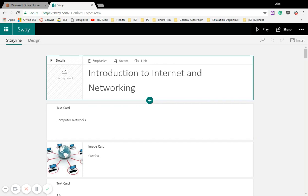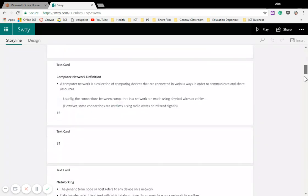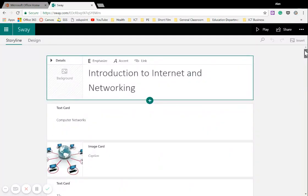So here we are, and we've got our cards ready available from everything that was in my PowerPoint. Now, it's pretty much taken everything that was on a separate slide, and it's put each slide on a card.